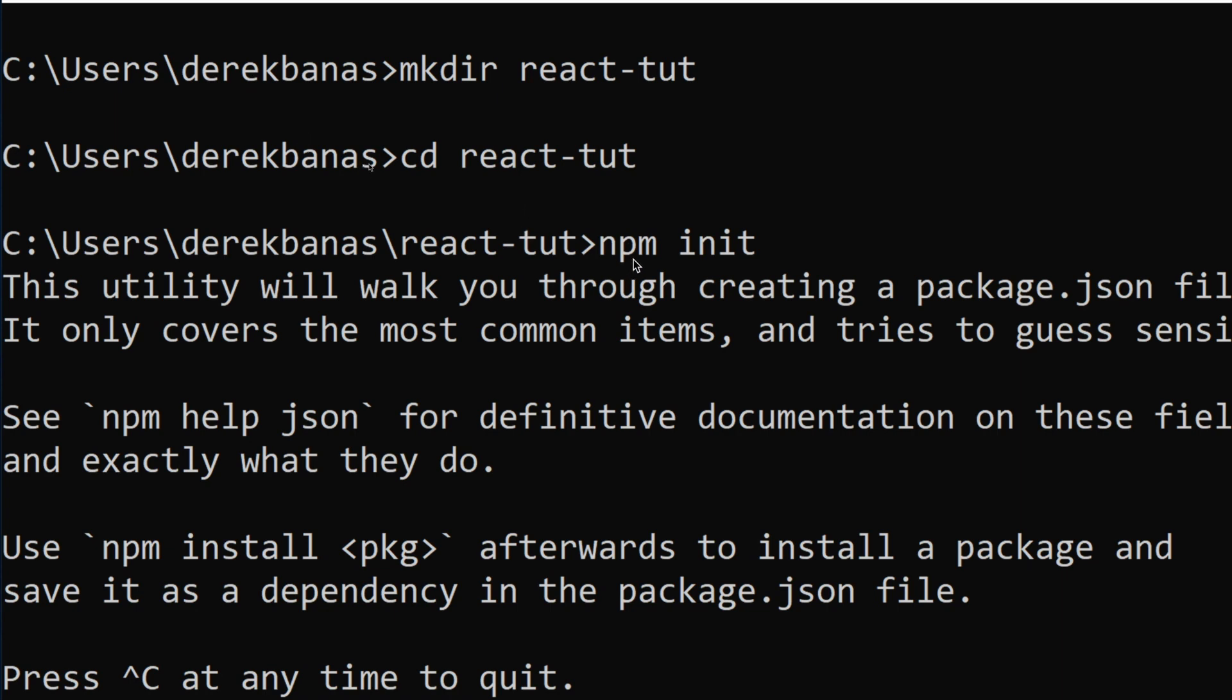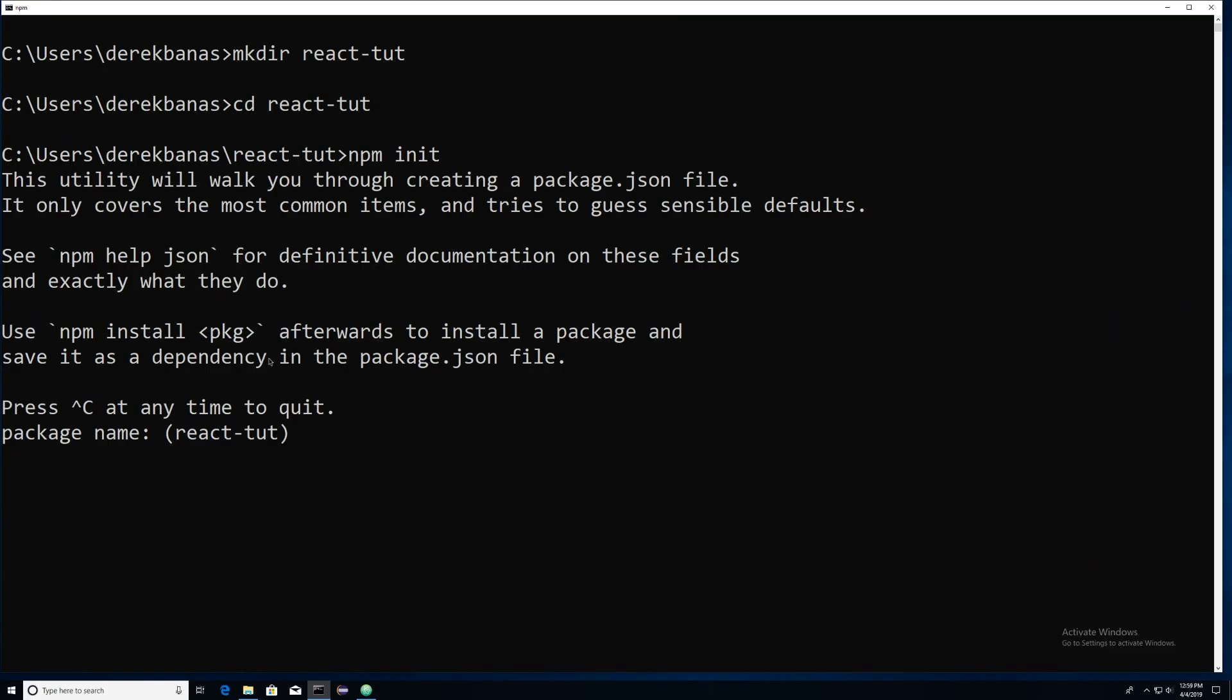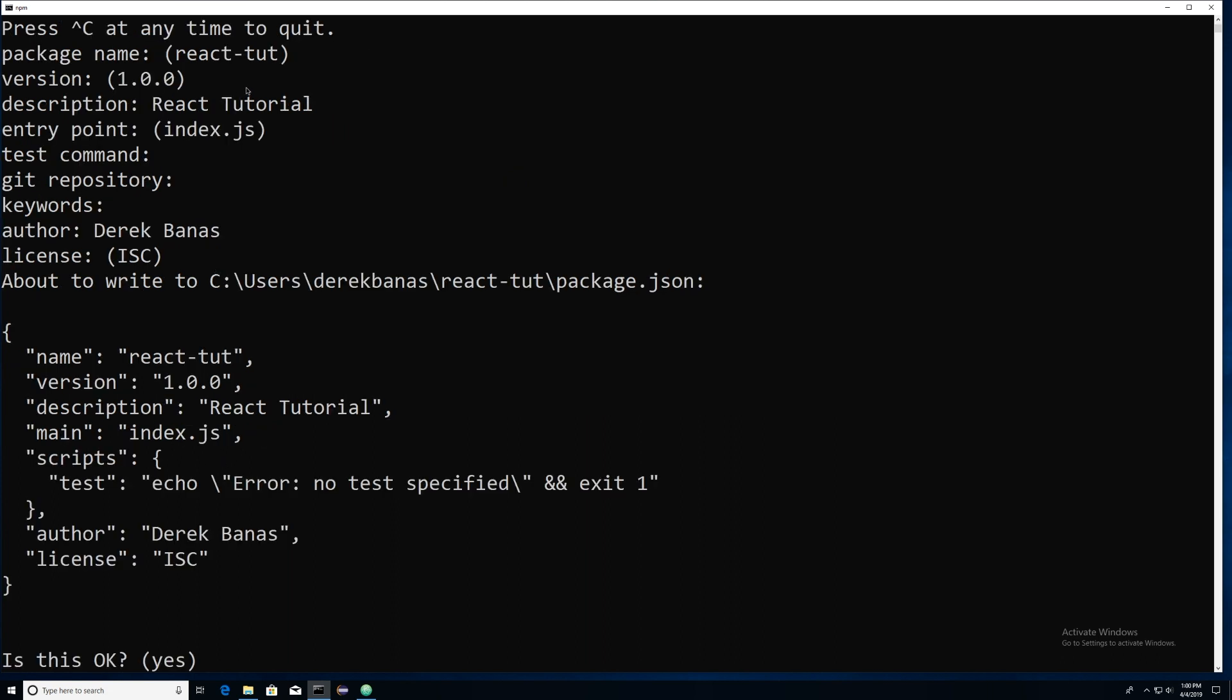After that, you're going to type in npm init. And this is going to create the package.json file, which is going to list all the packages your project is going to require and make it easy for others to build your project. Basically, you're just going to come down here and give it a name. Otherwise, it's going to use the default inside of these parentheses. And you can see here, I just left everything for the most part with the defaults, except I put a description in here. And the entry point is going to be index.js, which is probably what you're going to use.